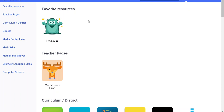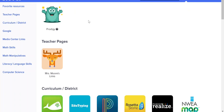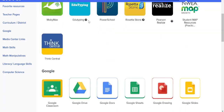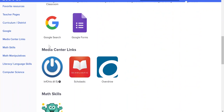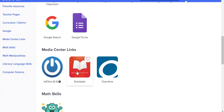Once you've gotten into Clever, you want to scroll down to the Media Center links, because these are electronic books or ebooks, and you're just going to click on Scholastic.